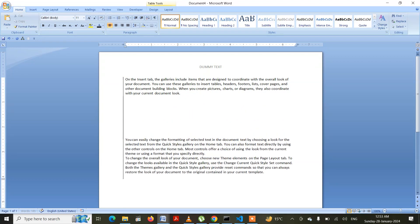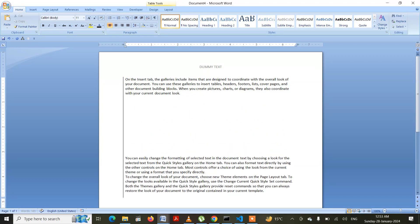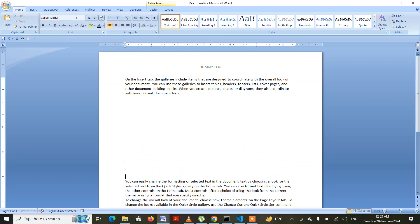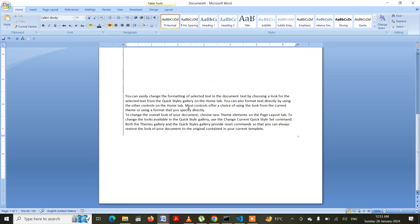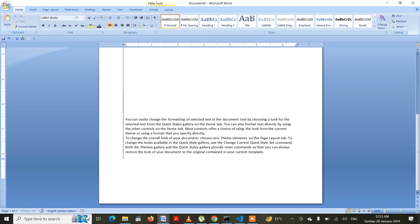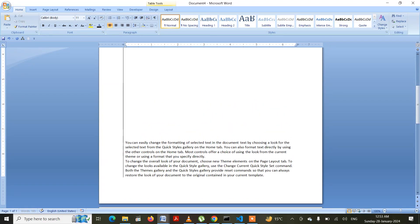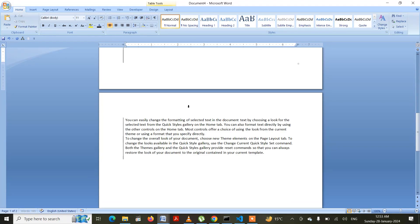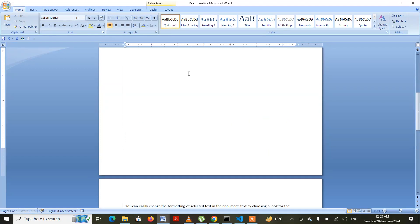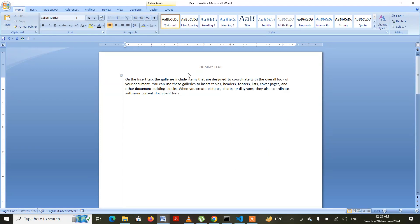Let me press Enter a few times to push content to the next page — Enter, Enter, Enter. Yes, that's what I have achieved: there is a margin on the left portion.